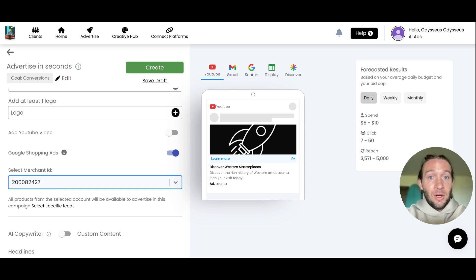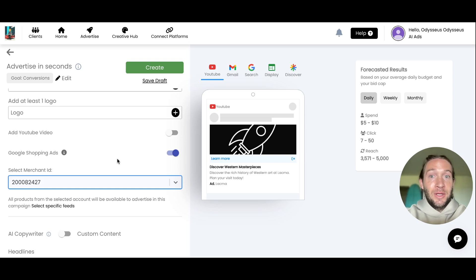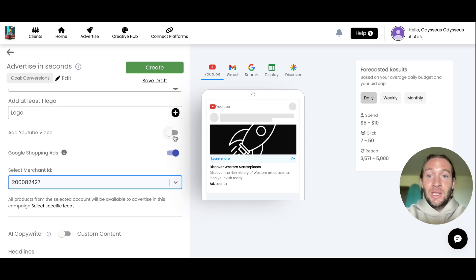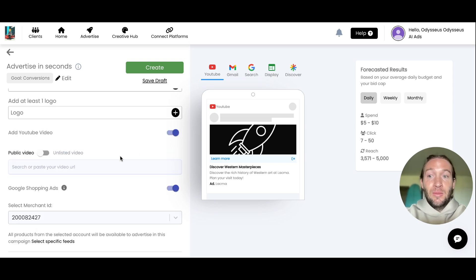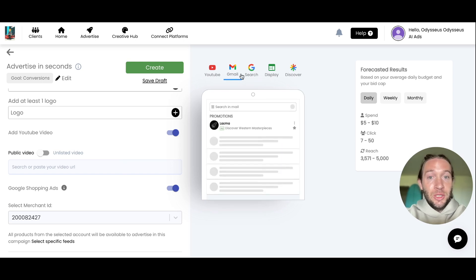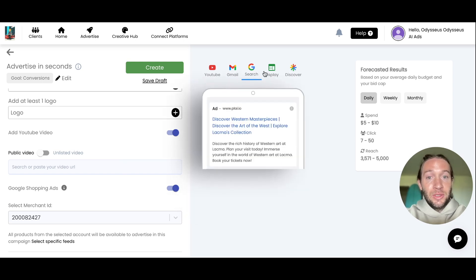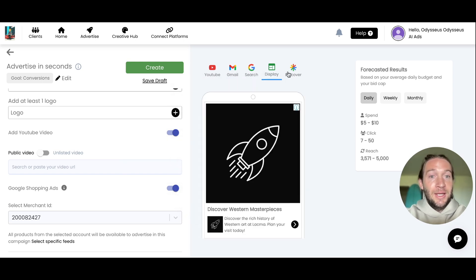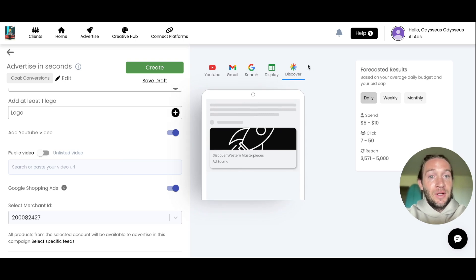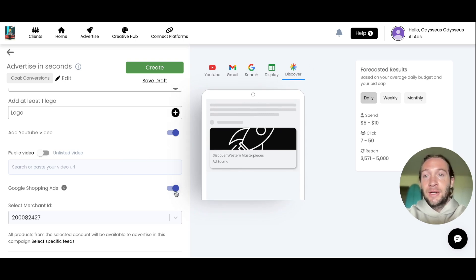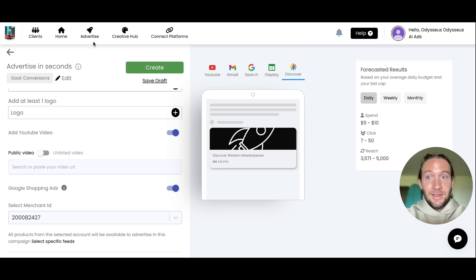These are inside of Google Performance Max, or inside of Play we call it Google All Channels to make it simple. You can add multiple YouTube videos that show on YouTube, Gmail, Google Search, Display, Discover, and now Google Shopping by just turning the switch on. If you work with e-commerce clients,